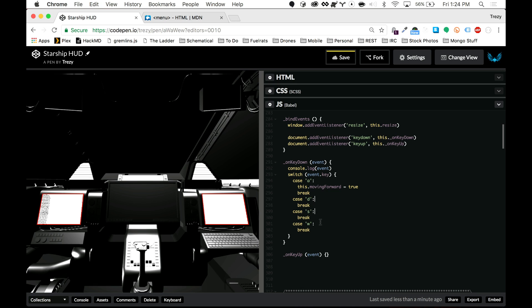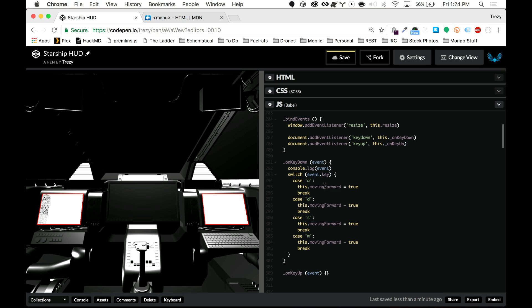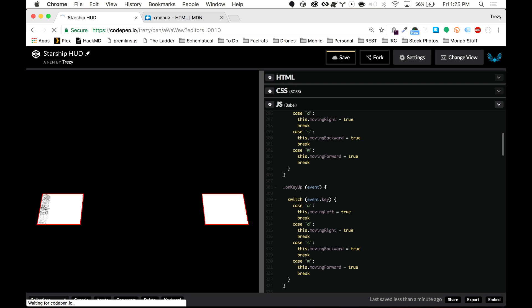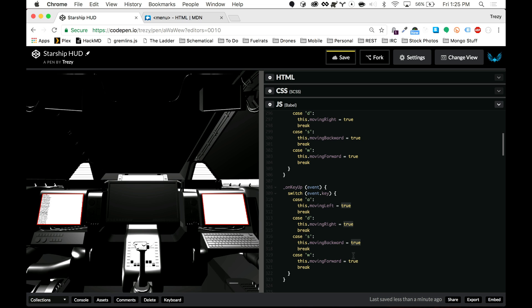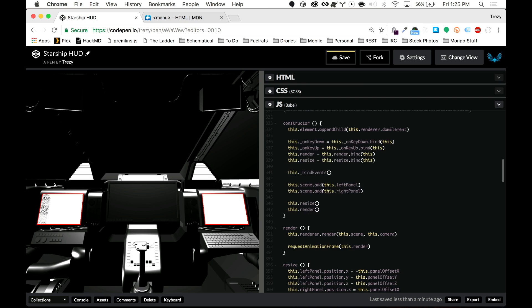We'll set up our switch cases: case 'a' sets this.movingLeft = true, case 'd' sets movingRight = true, case 's' sets movingBackward = true, and case 'w' sets movingForward = true. Then we copy that to onKeyUp and just flip everything to false.